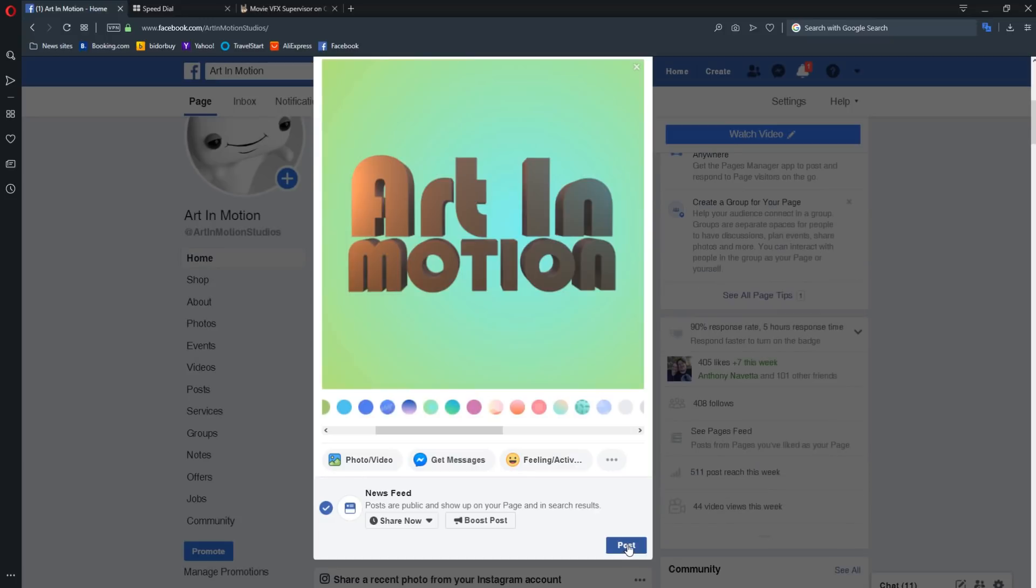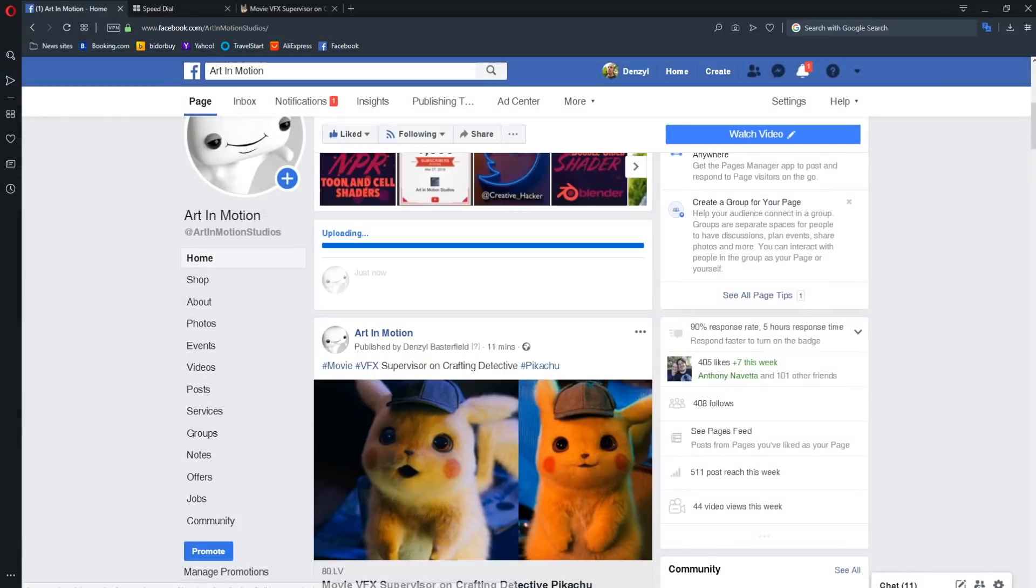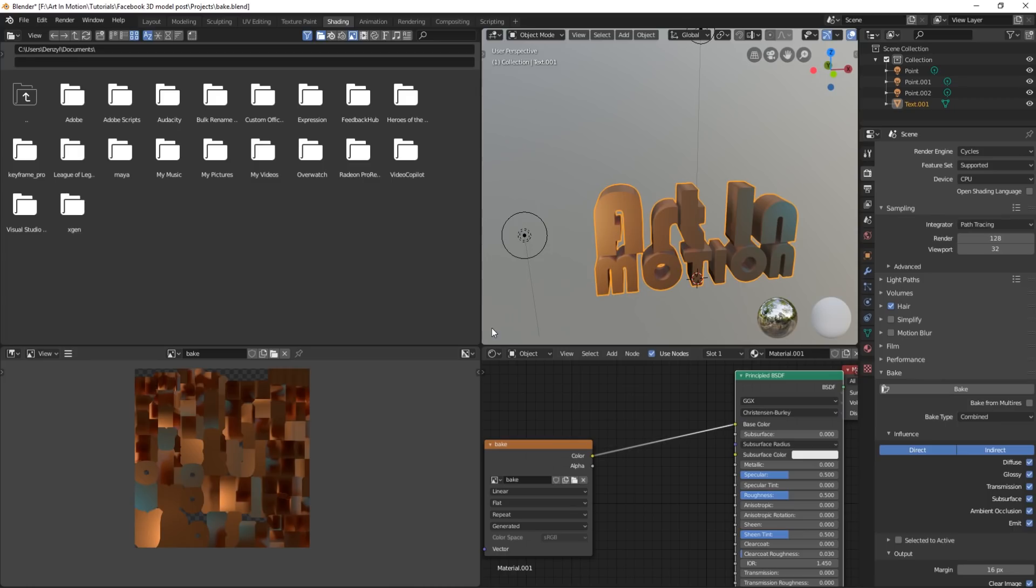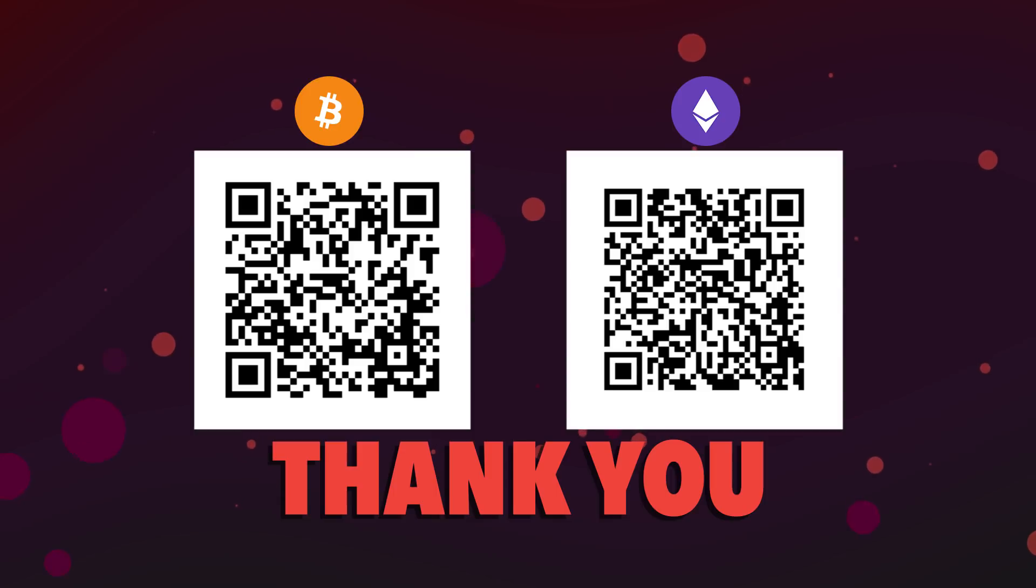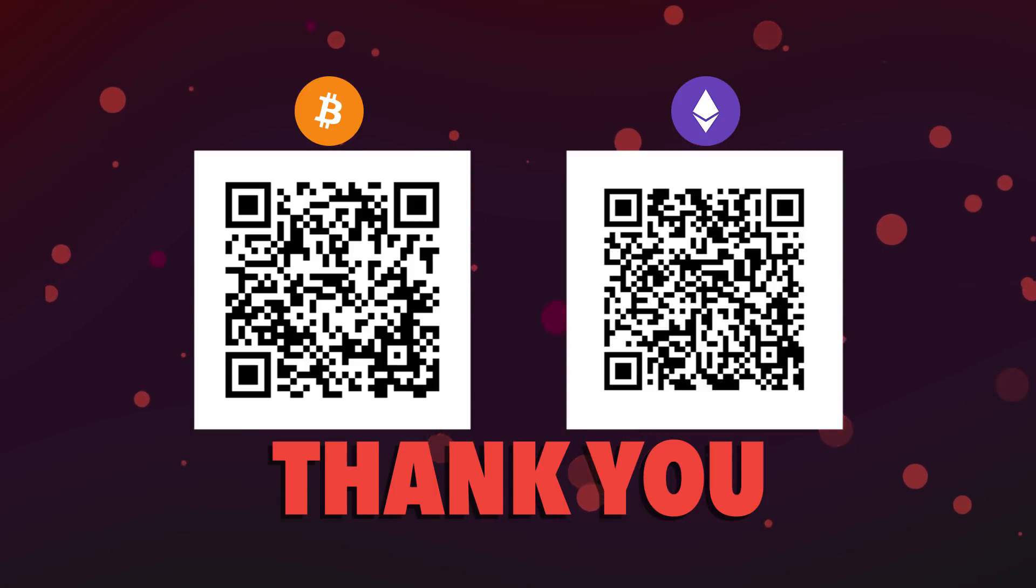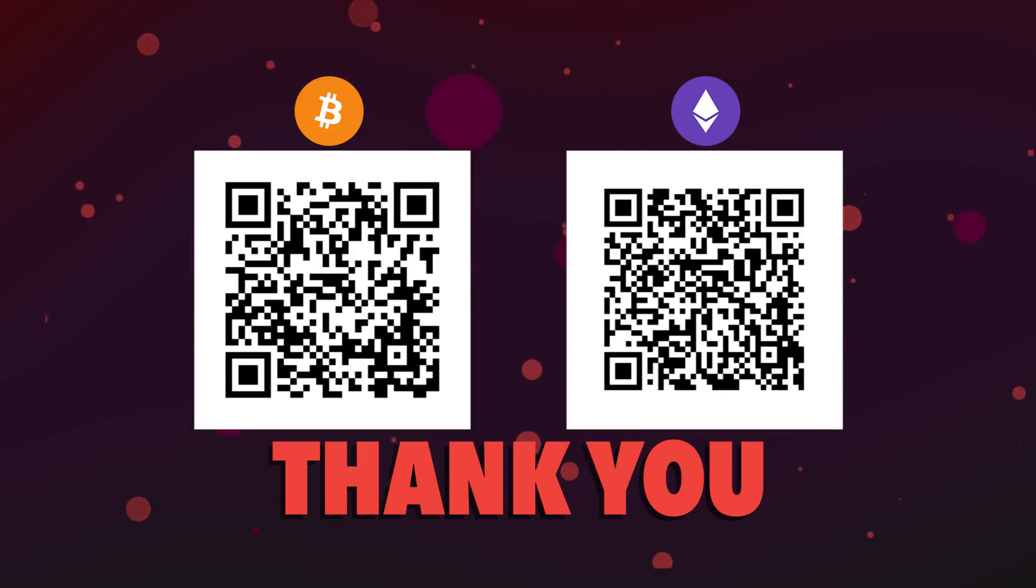And then post. I hope you enjoyed the tutorial and you found it useful. If you have any questions leave a comment below or join my Discord, you can always ask me questions there. And if you enjoyed it please consider donating to my Patreon or sending me some crypto. Thank you so much and see you next time.